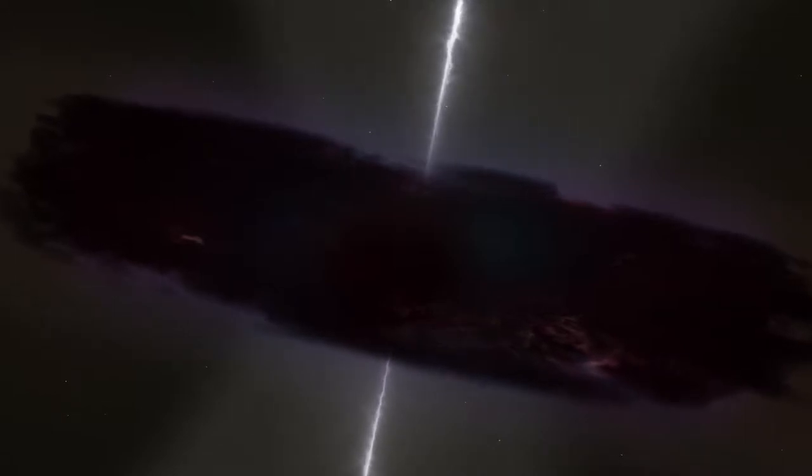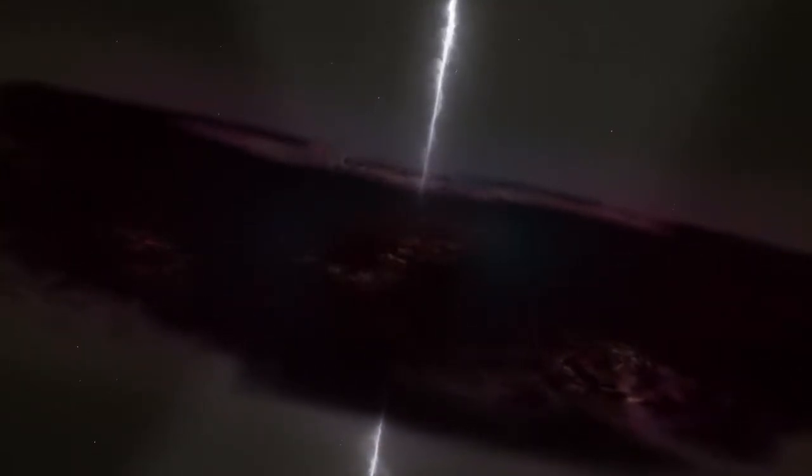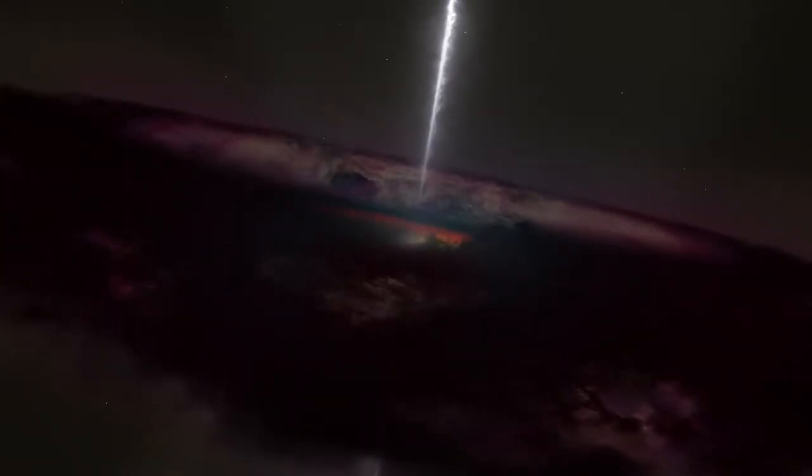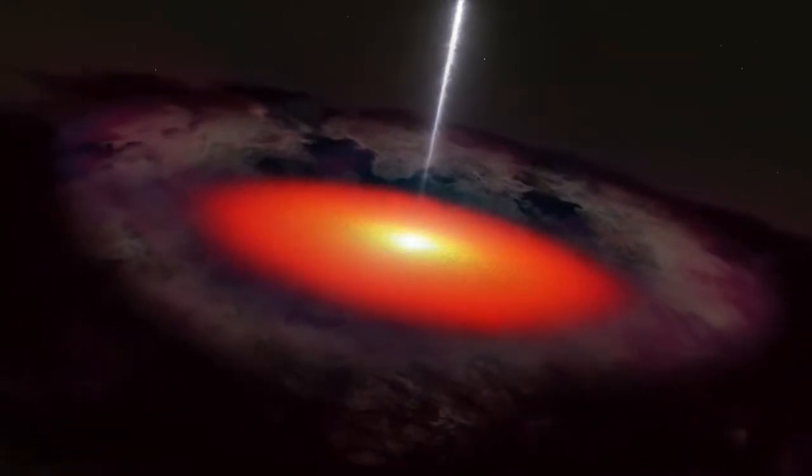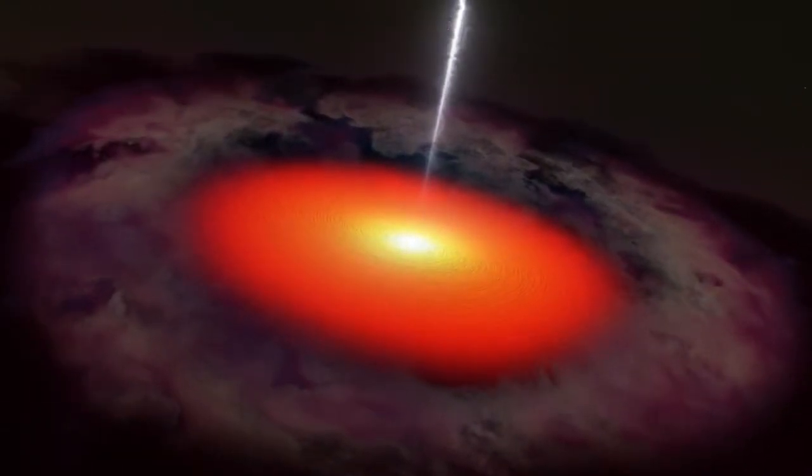For the first time ever, scientists using NASA's Fermi Gamma-ray Space Telescope have found the source of a high-energy neutrino from outside our galaxy.